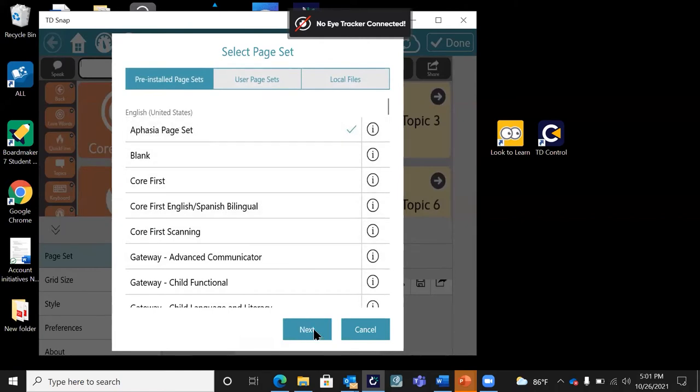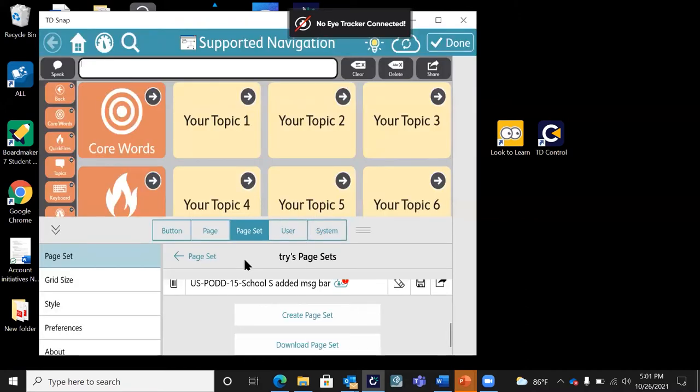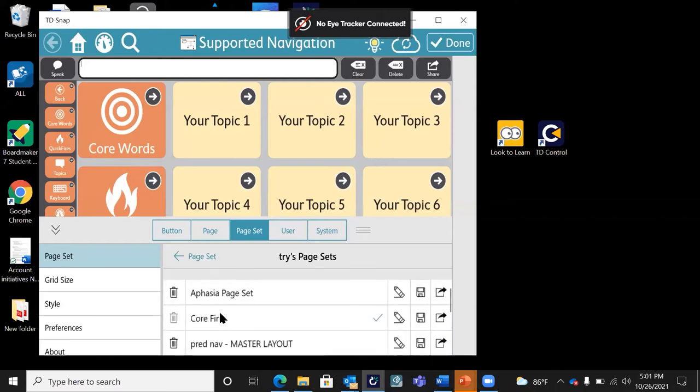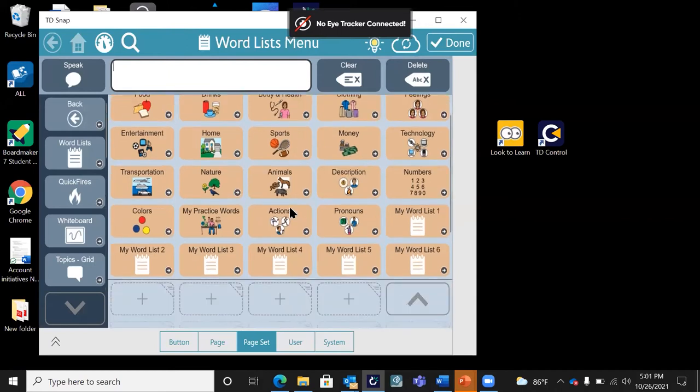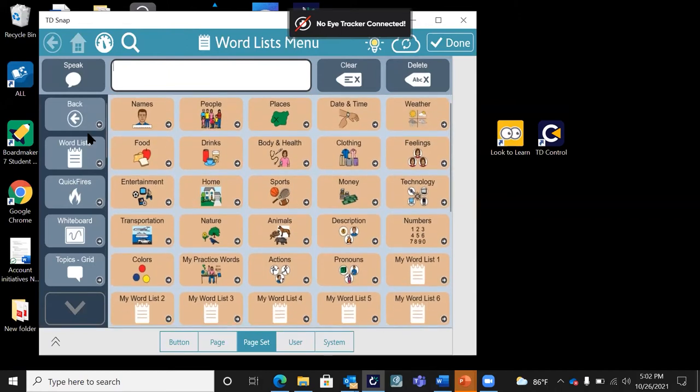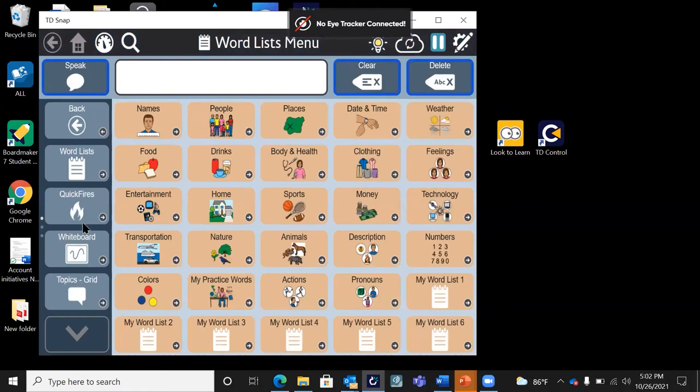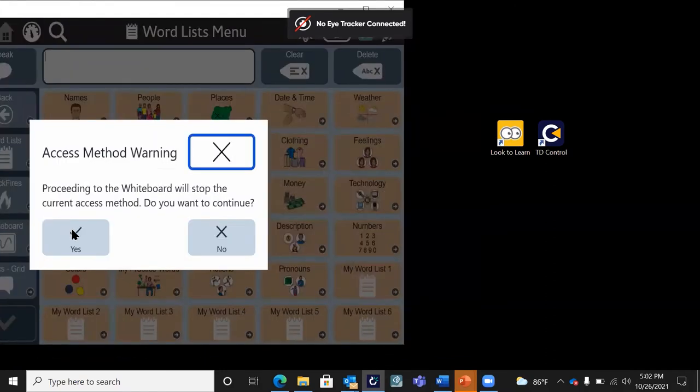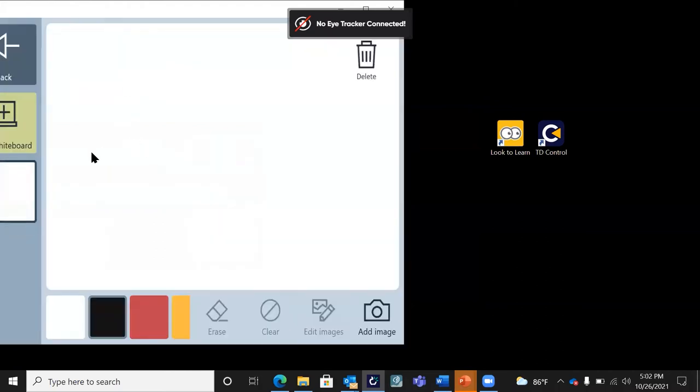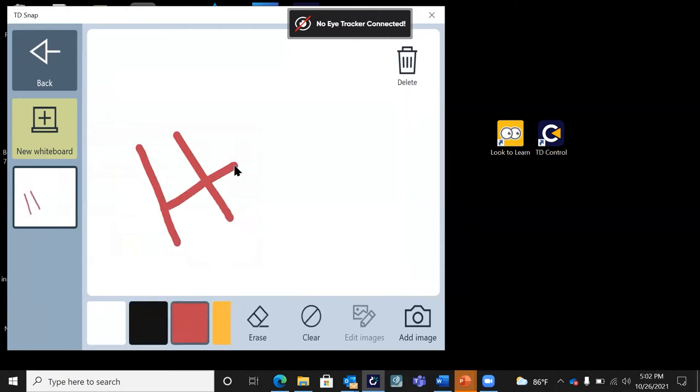All of TD snap is set up the same way. When I'm signed in as a user, I'm able to do things like create a new page set or download an existing page set. Save and share is built into the software. Also, there are real pictures. This is that whiteboard I was mentioning earlier. I can add a picture, take it with cam. Most of our devices have a front and rear camera. And then I can draw.